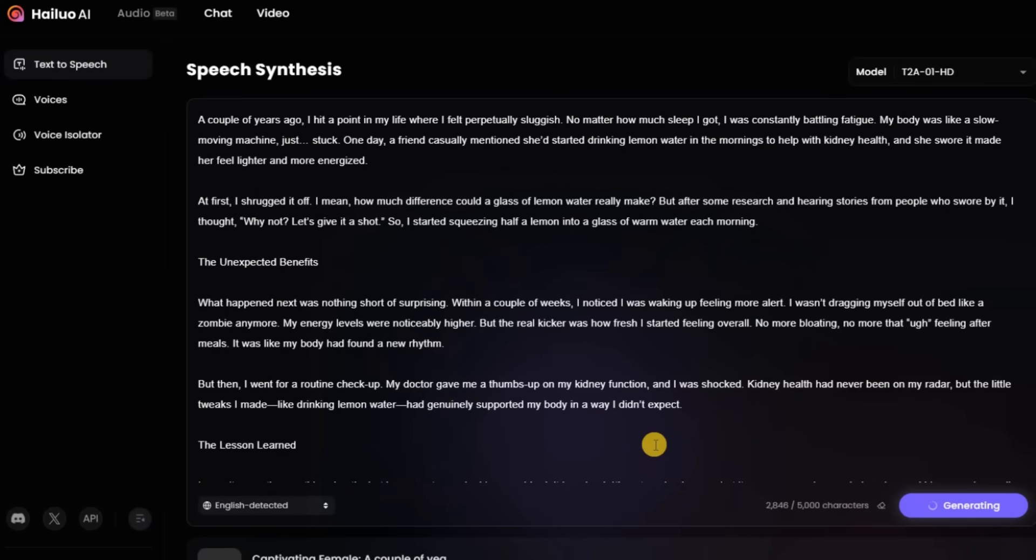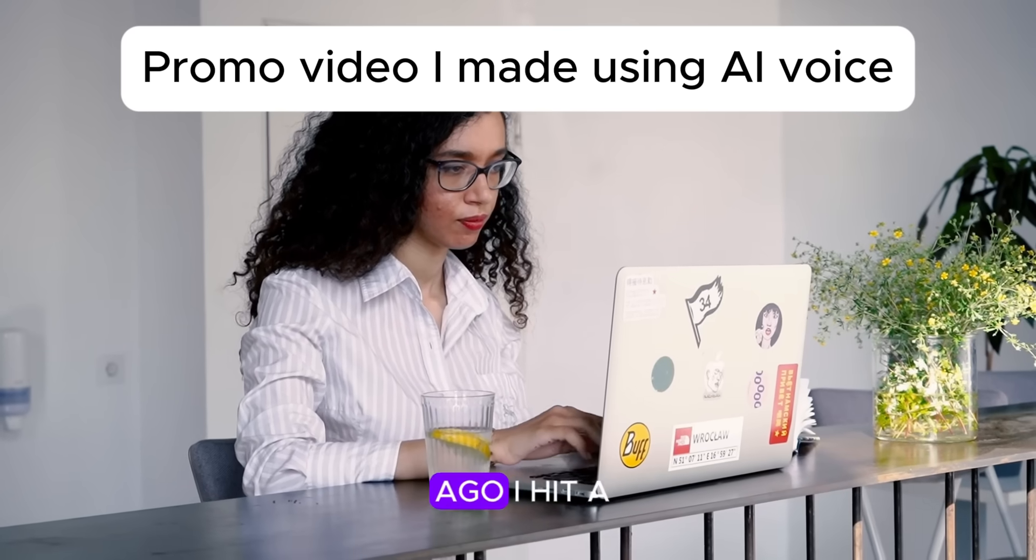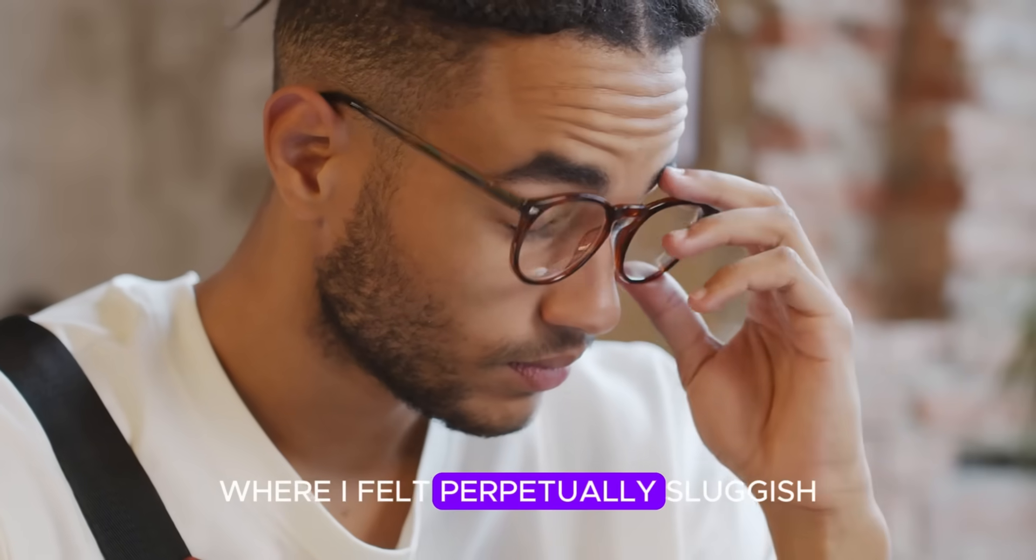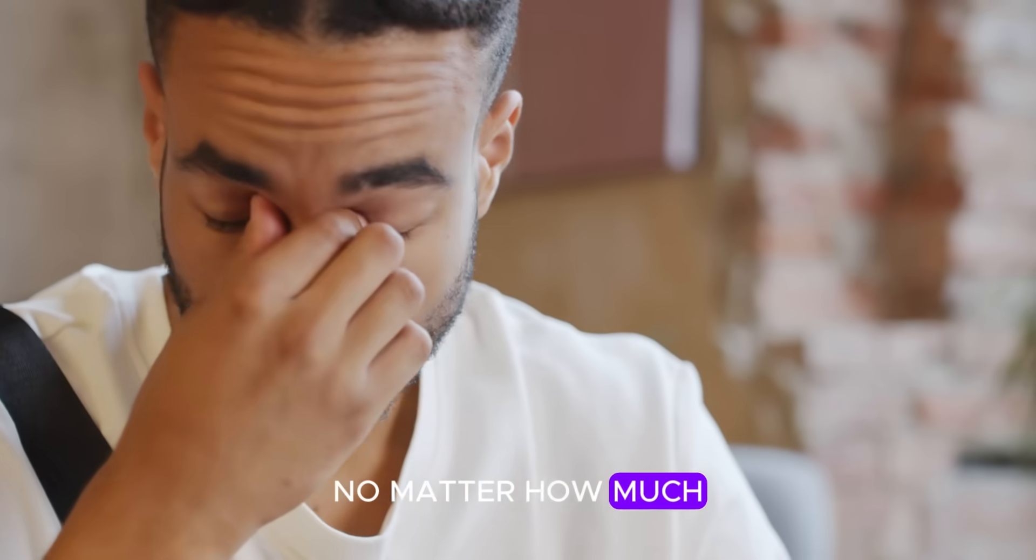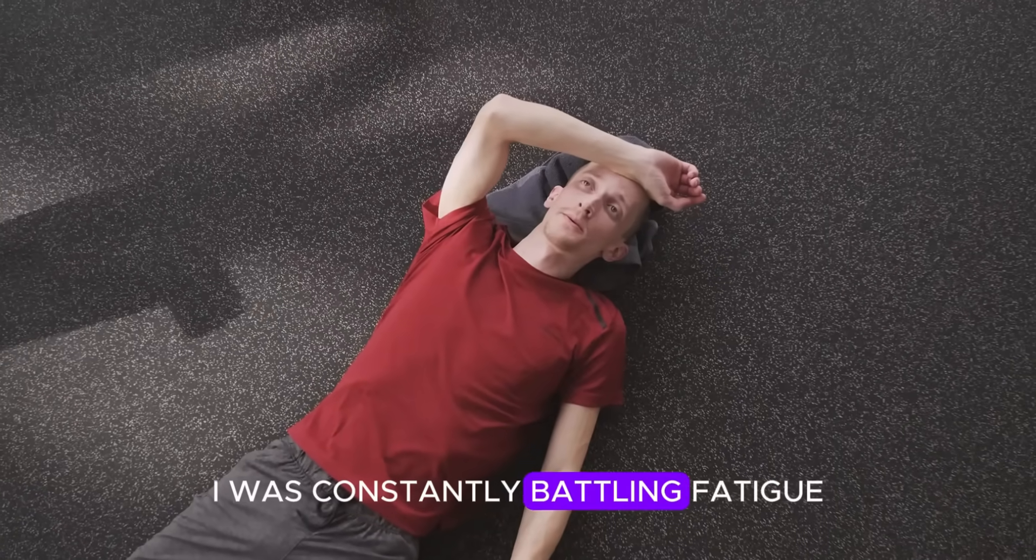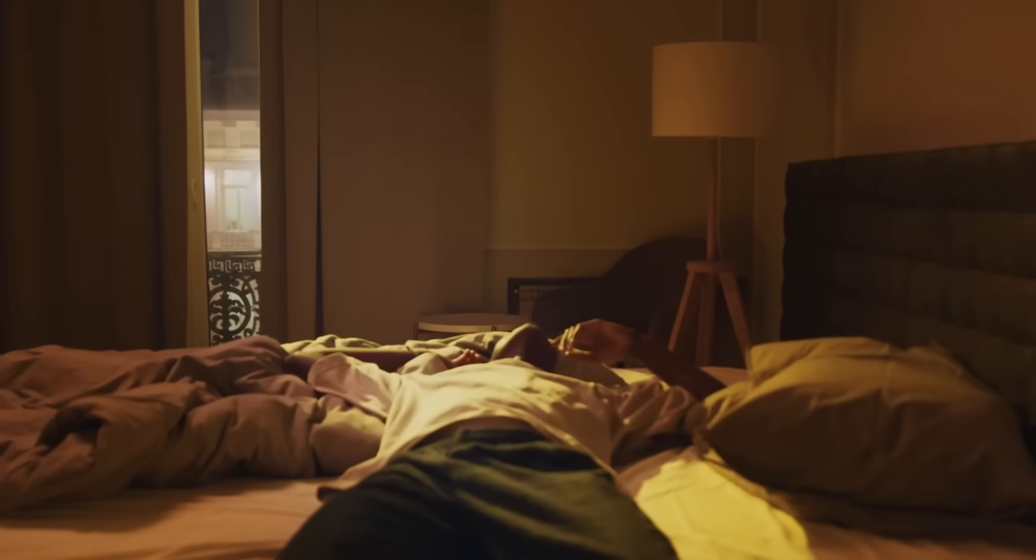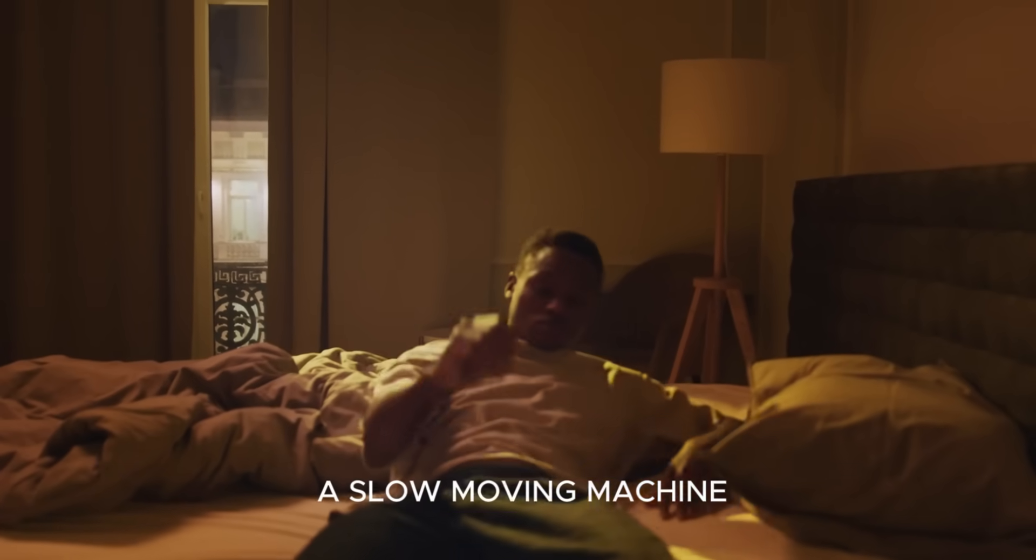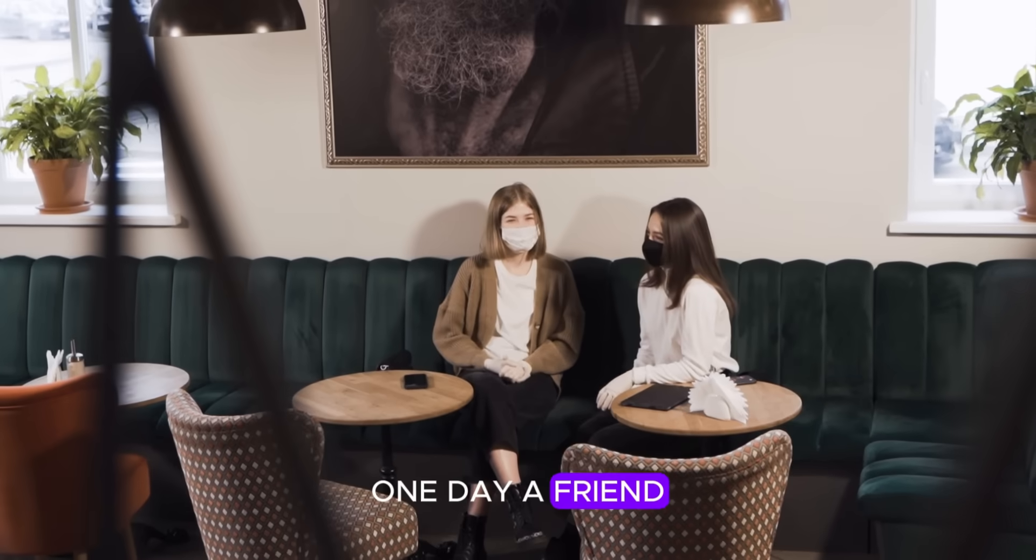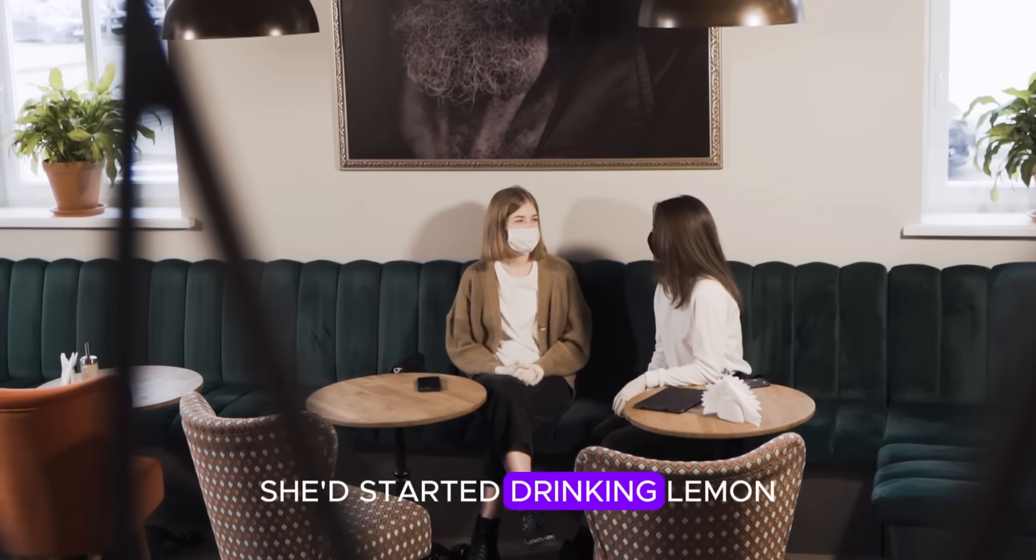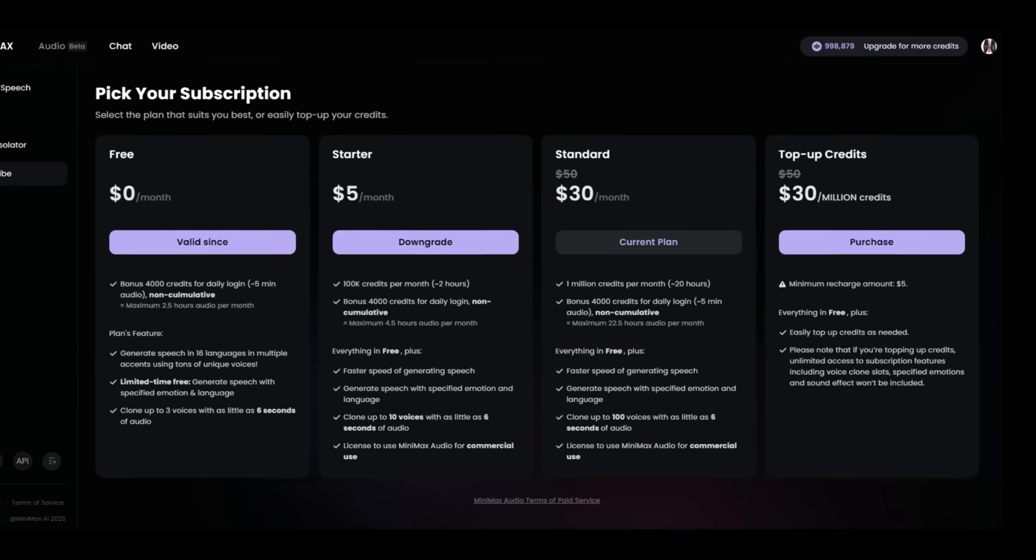A couple of years ago, I hit a point in my life where I felt perpetually sluggish. No matter how much sleep I got, I was constantly battling fatigue. That sounds pretty amazing. I'll show you a short clip of the video I made using this voice. A couple of years ago, I hit a point in my life where I felt perpetually sluggish. No matter how much sleep I got, I was constantly battling fatigue. My body was like a slow-moving machine, just stuck. One day, a friend casually mentioned she'd started drinking lemon water in the morning.